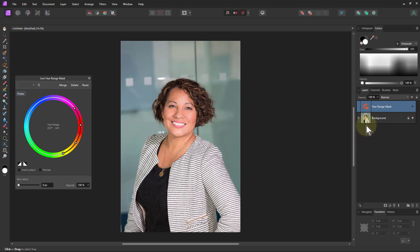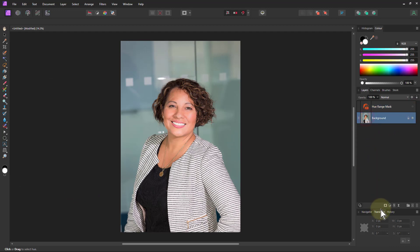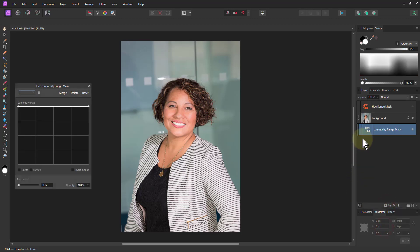Turn that off for a moment and I want to put in a mask. Let me use the luminosity range mask. I'm just going to put that at the top as well.